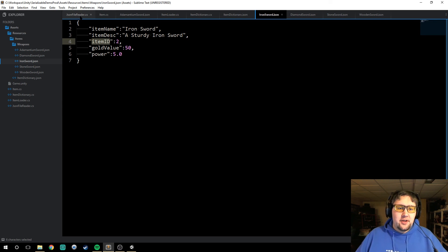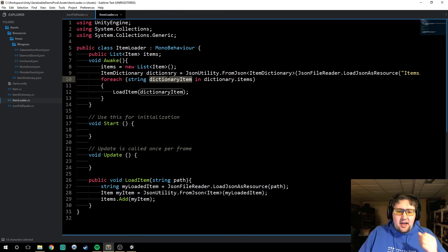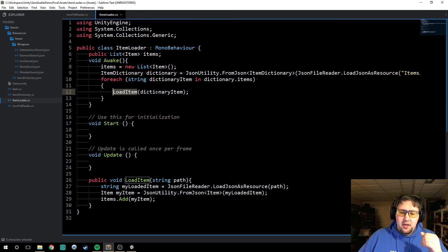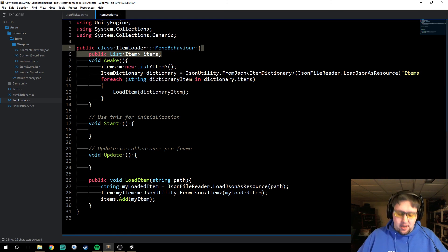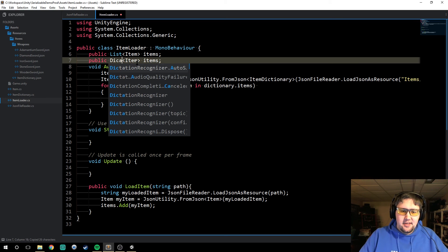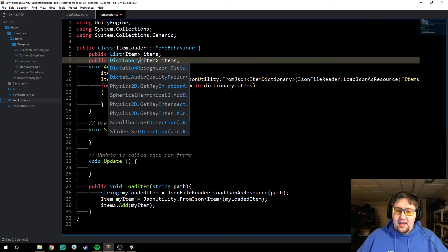So we'll go back over here to our item loader. We're going to close all these extra tabs we don't need today. We see that load item — I've been calling it a dictionary the whole time — and that's what we're going to be using: a dictionary instead of a list.